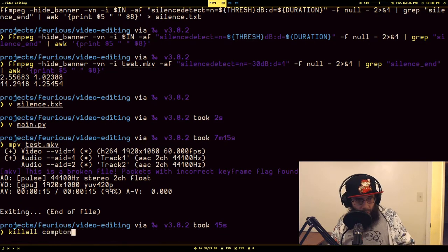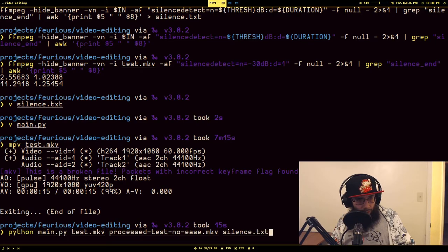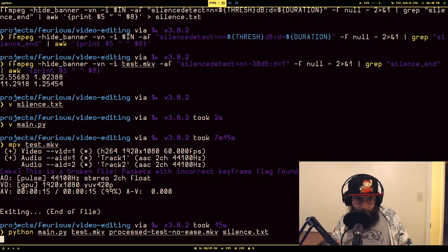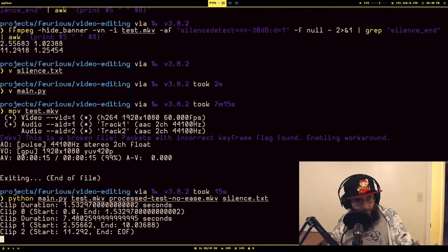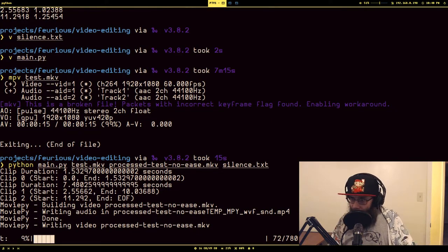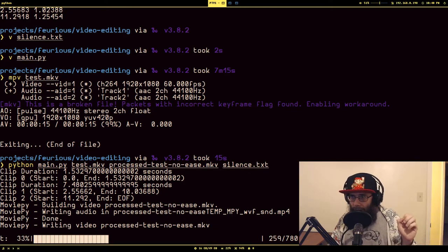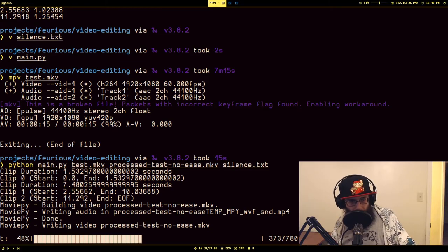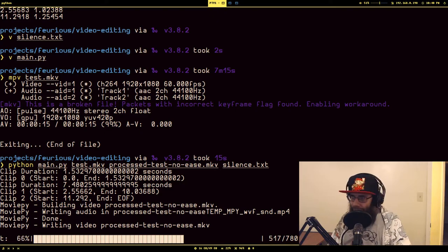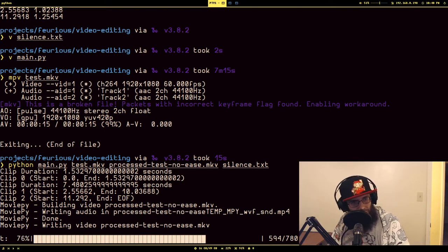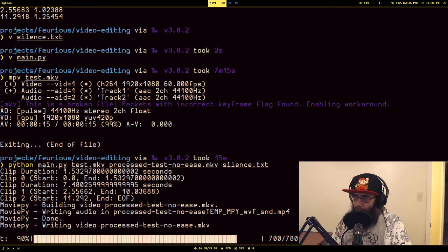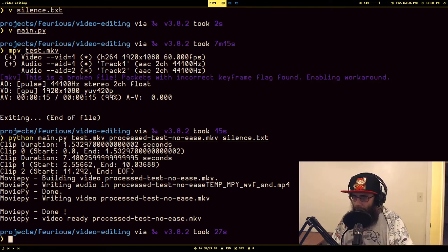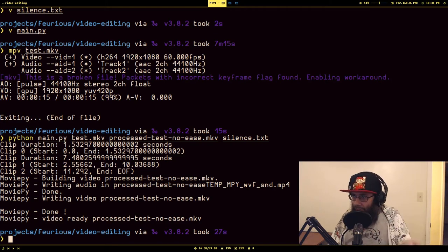So when I, I actually already ran this on it, actually I'll just go ahead and run it because this doesn't take that long. So it's Python process_test_no_ease. Okay, so I should run this and you'll see it's generating the clips, now it's writing out the concatenated video file to a new file. And it's called that path I gave which is process_test_no_ease.mkv.